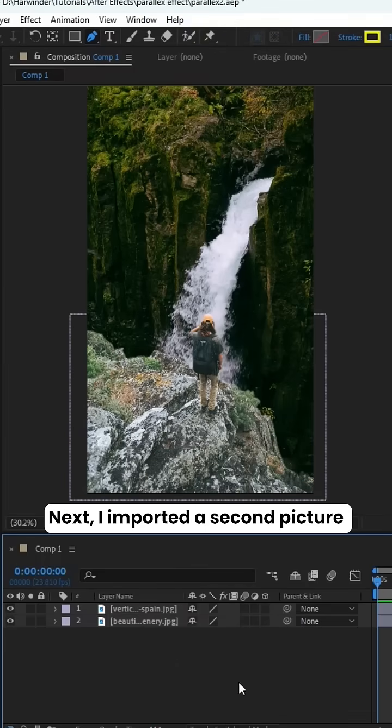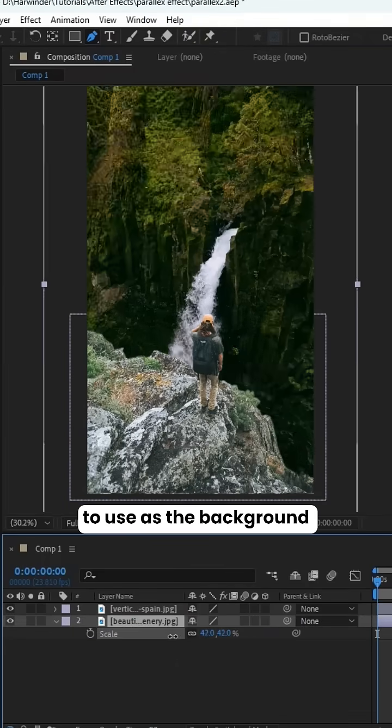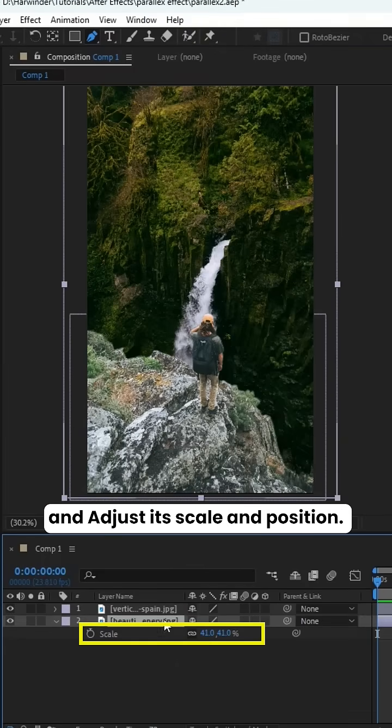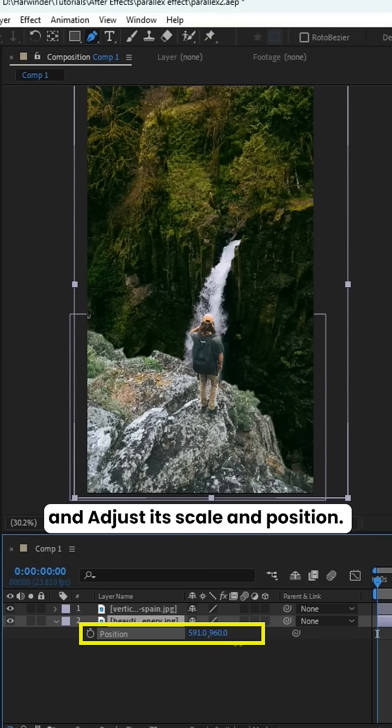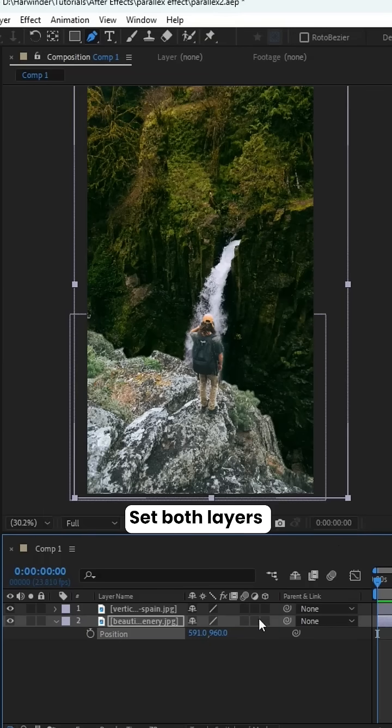Next, I imported a second picture to use as the background and adjusted its scale and position.